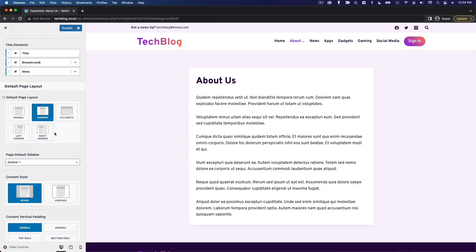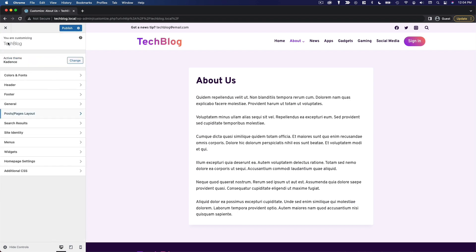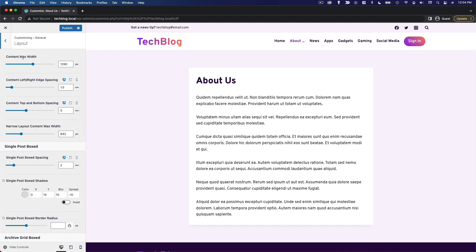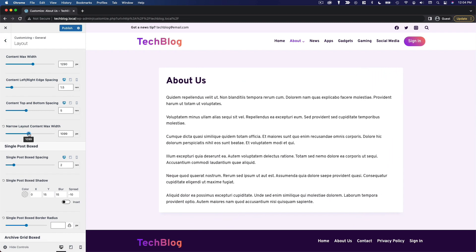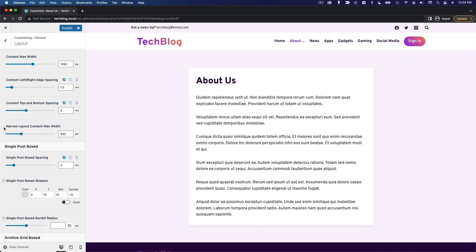And then if you want to customize the specific width of the narrow layout, you can go back to that general page, click on layout and customize the narrow layout content max width. So it's 842 right now. We can make it smaller. We can make it bigger. I'm going to leave it at the default.